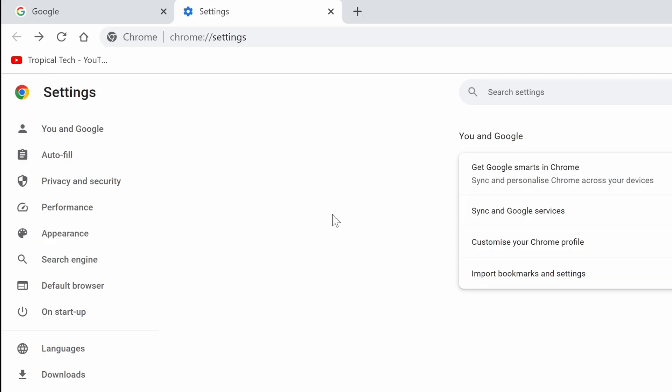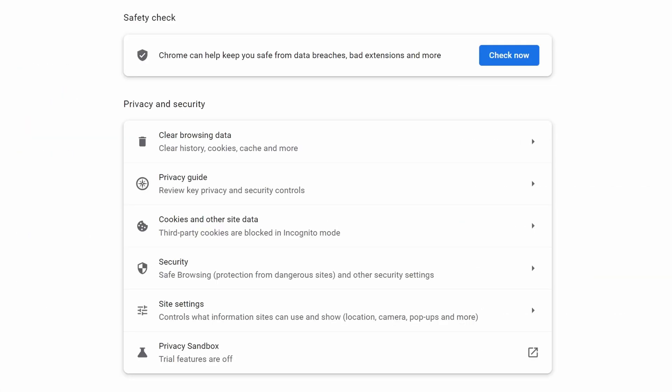Within Chrome's settings, click on Privacy and Security from the left, then choose the option called Site Settings.